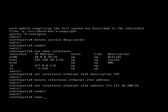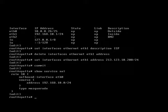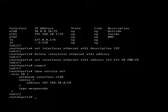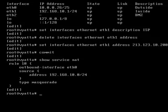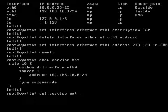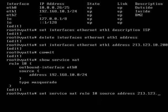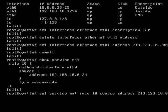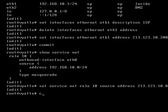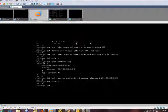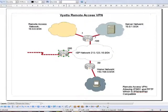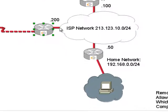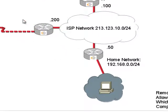Now if I do show service NAT, you can see that the source address is that which we need to change. So set service NAT, it's rule 10, source address, we're going to set this to 213.123.10.0 slash 24. And the reason we're doing that of course is because this machine is doing network address translation this way, so it's from this network out here.